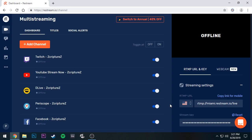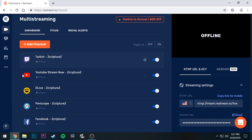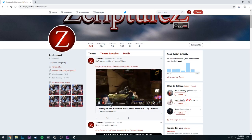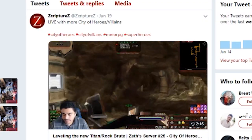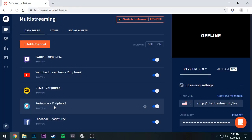So here's how my Restream dashboard looks — I have YouTube, D.Live, Periscope, Facebook, and Twitch all listed here. What's really cool about Twitter is that since Twitter owns Periscope, you can put your Periscope link into the Twitter handle, and you can literally see the stream straight from Twitter on your phone or computer — so you can basically stream onto Twitter that way.